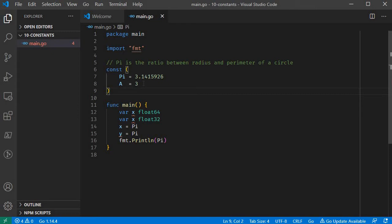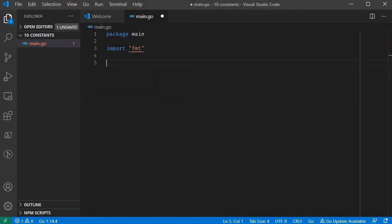We can define custom type definitions. What is a type definition? Normally if we store a float value, we can store a float value, but we cannot specify what unit it represents — is it Fahrenheit or Celsius? This is where type definition comes in.